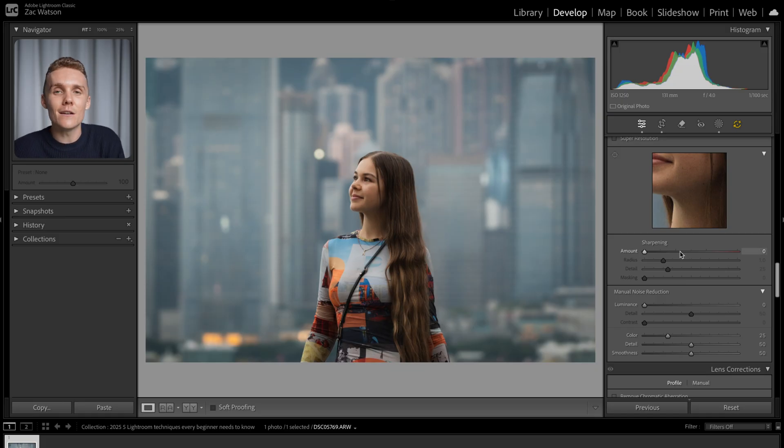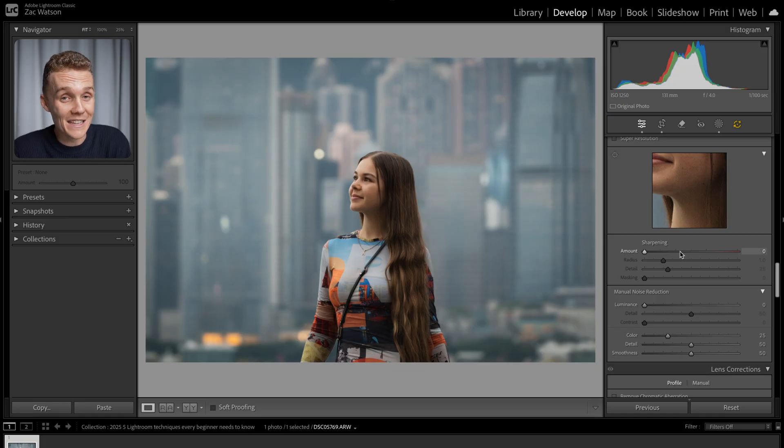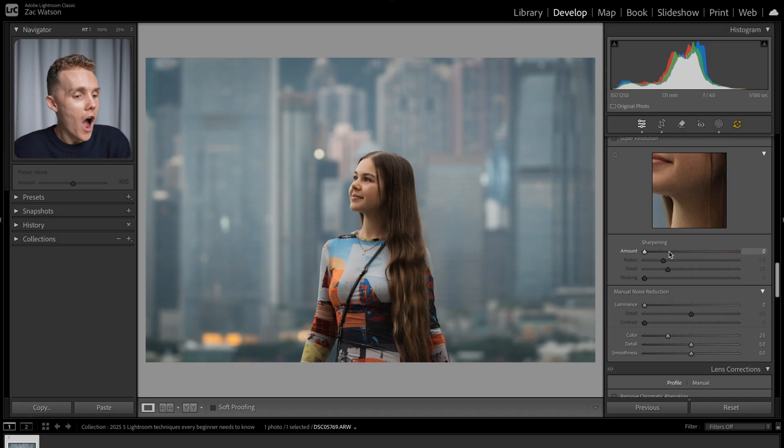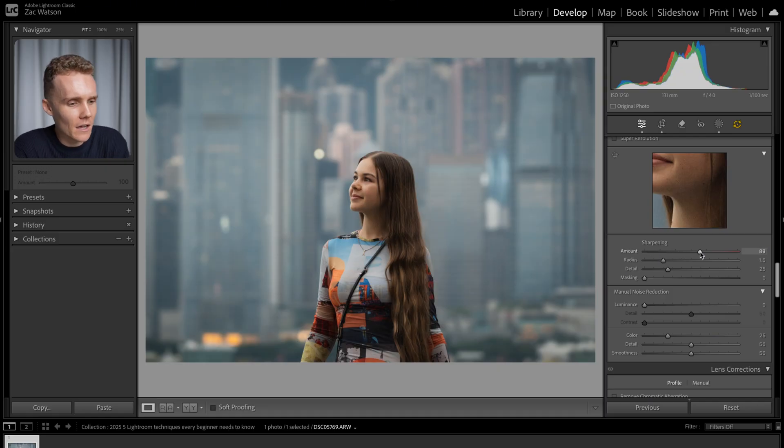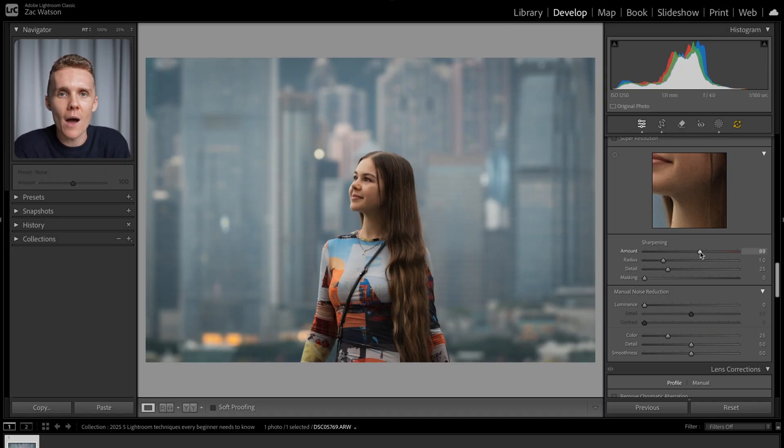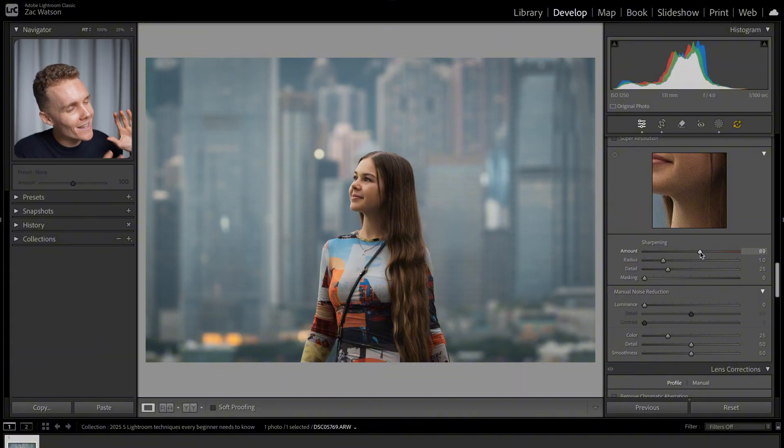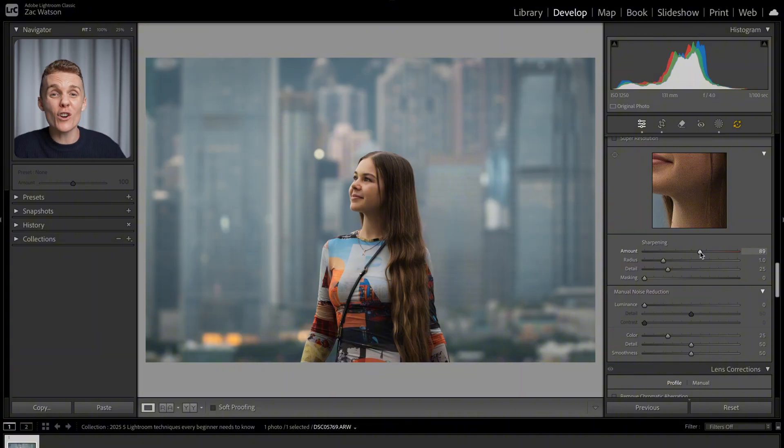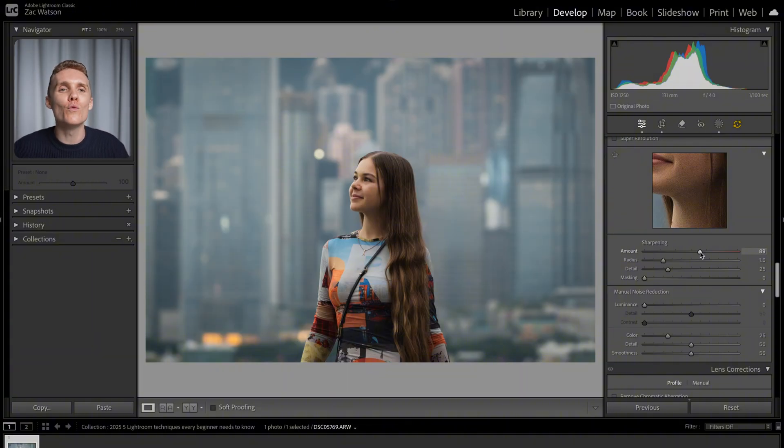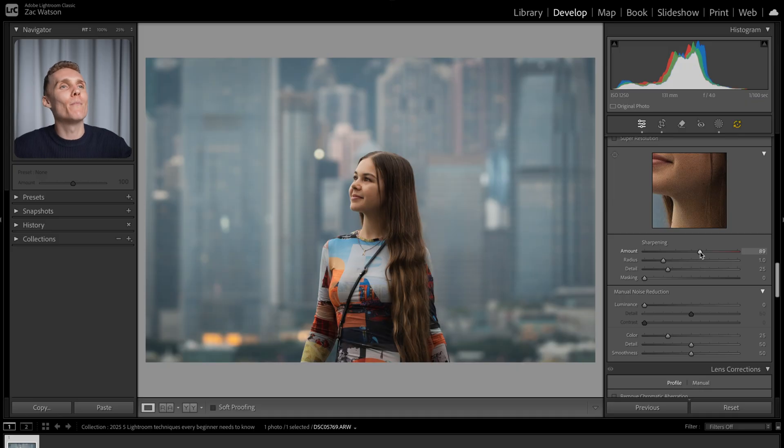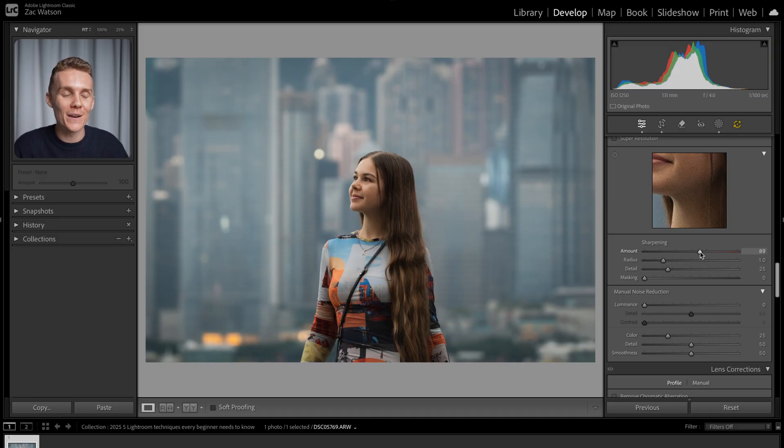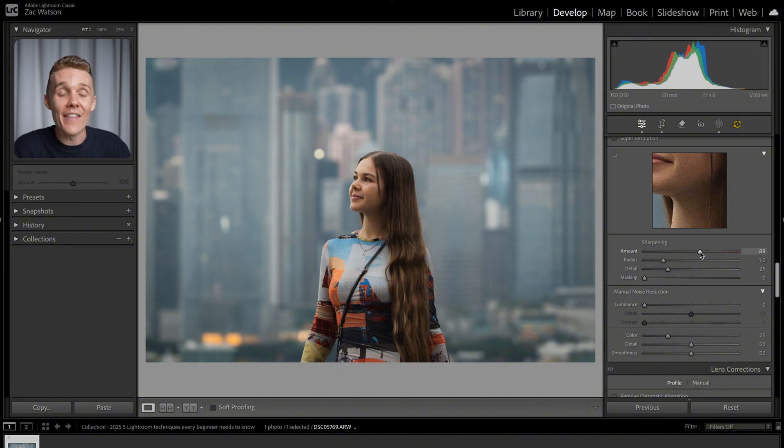Now coming down here, especially as a beginner, because I know I did this quite a lot, I'd make my way down to sharpening, crank up the sharpening slider and be like, cool, image is sharp. However, it doesn't particularly work like that. We're not going to deep dive into the sharpening tool, but I want to show you the absolute most important sharpening step that you can take to make sure that you're sharpening your images the correct way. And that has to do with the masking slider.